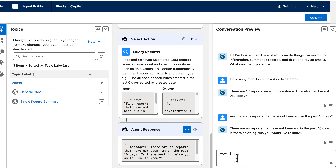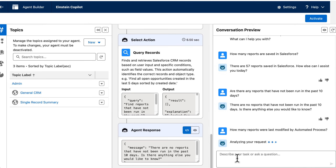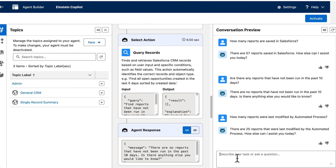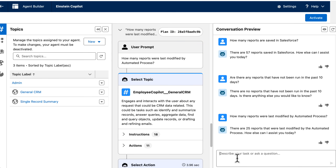I want to know how many reports were last modified by an automated process — meaning the reports were modified by some automation. The answer is 25.